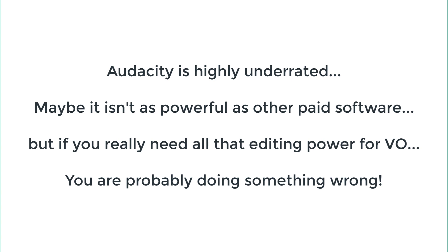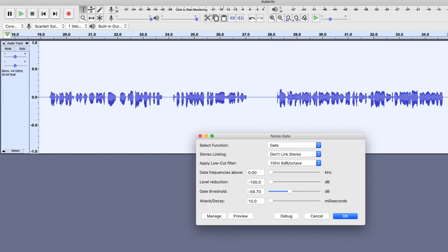Audacity is more than sufficient for voiceover work if you have the right plugins. We are going to be talking about the essential voiceover plugins for Audacity. The objective here is not to make you sound different, but to make you sound professional without losing the character of your voice.